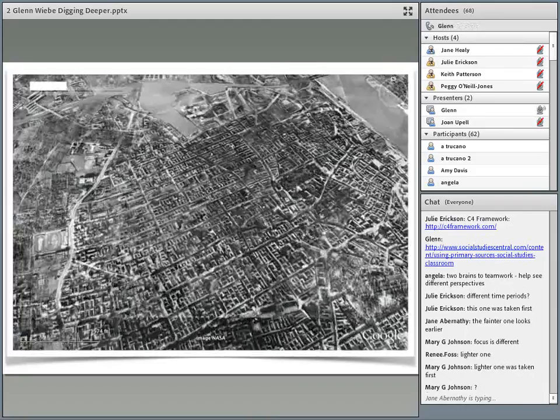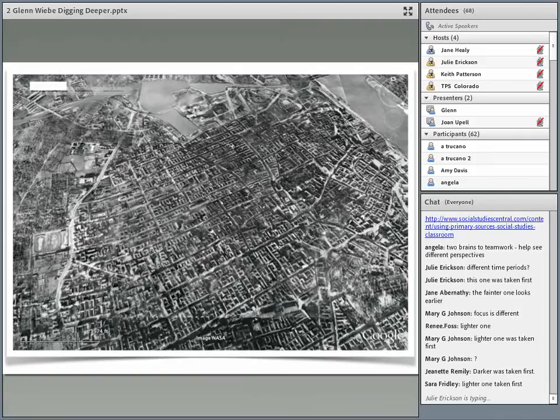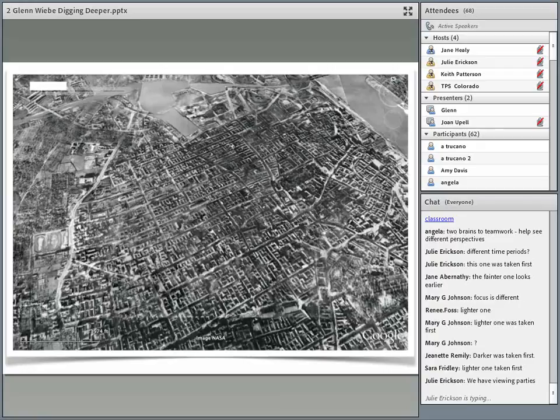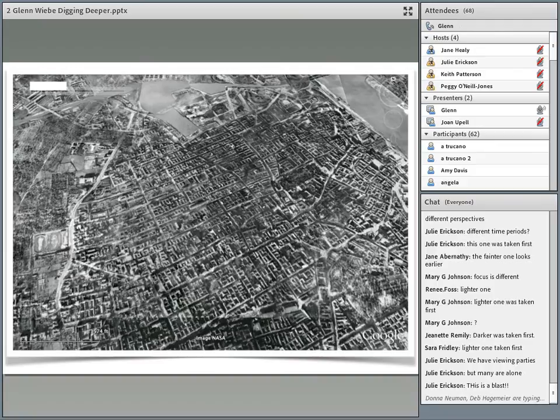So we're going to use the terms darker and lighter — which one was taken first? Are there actual people in the room with you, Julie, or is this people all over the place? The way we're interacting via chat is not quite as much fun, because usually when we do this there's a lot of arguing about which one was taken first. I'm going to tell you the answer because we're going to move on to some other stuff.